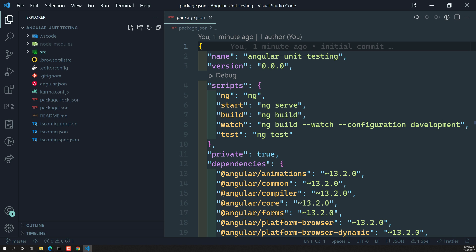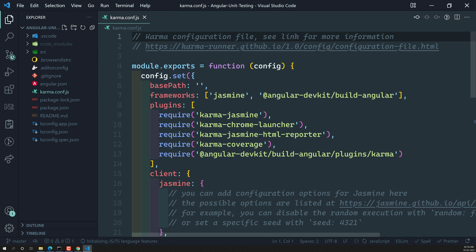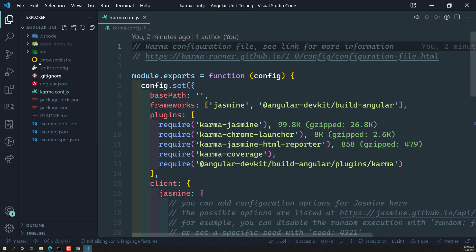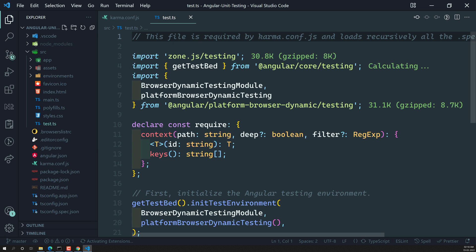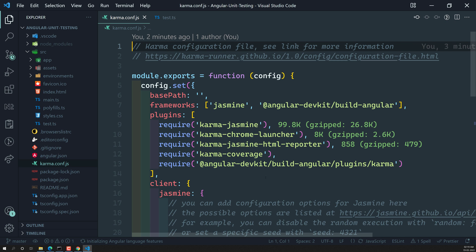The CLI takes care of Jasmine and Karma configuration for you. Angular uses the Jasmine testing framework heavily, and Karma acts as the test runner. If you want to fine-tune anything, you can edit the `karma.config.js` file in the root folder. There is also a `test.ts` file required by `karma.config.js` that recursively loads all spec and framework files.